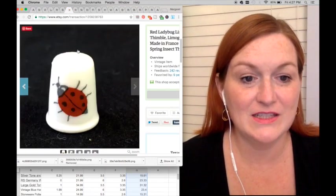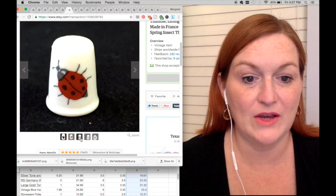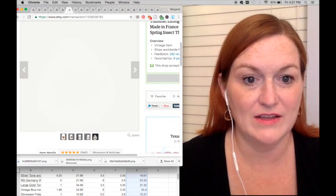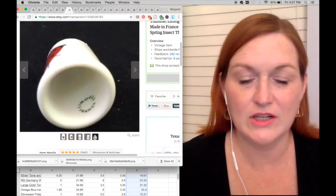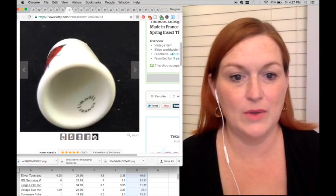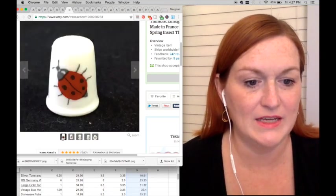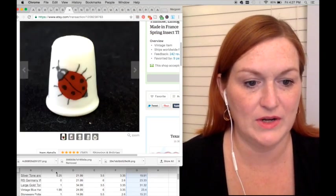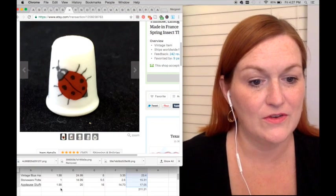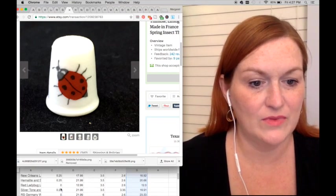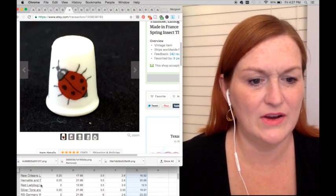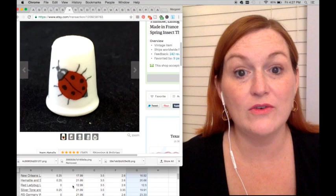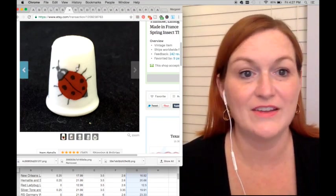And then this little thimble was in my grandmother's collection. She had a small collection of thimbles, a Limoges thimble. It cost me nothing, it sold for $12.99, and so my net was $12.50.